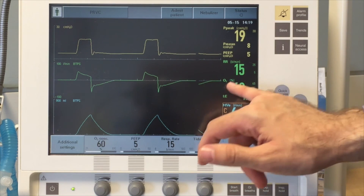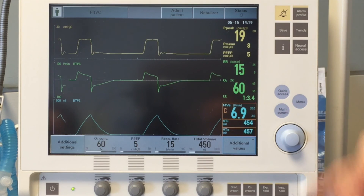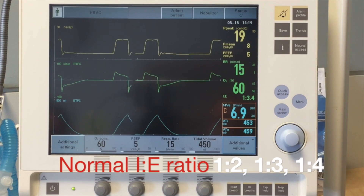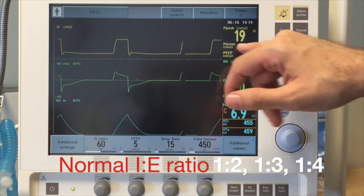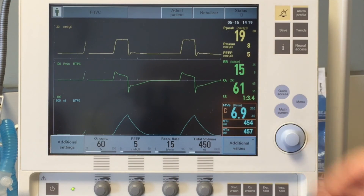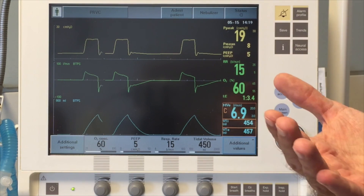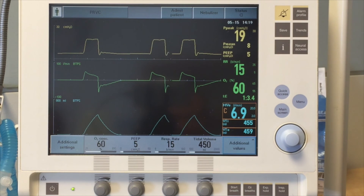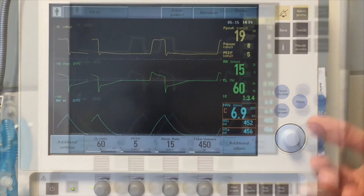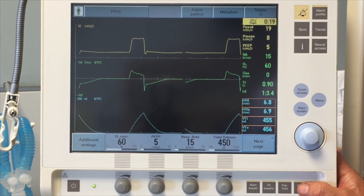Here it's important to document the I to E ratio — this shows a normal 1:3 ratio in terms of inspiration to exhalation. I always ask on rounds what are we set at and what are we breathing at, because this is very important depending on what the arterial blood gas shows. Are we over-ventilating the patient? Are we under-ventilating? Are we over-sedating the patient?